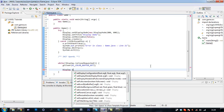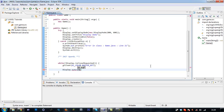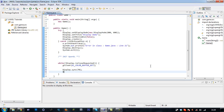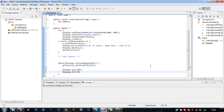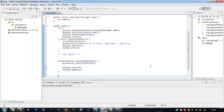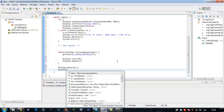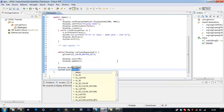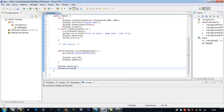We want to sync our game to a certain frames per second. We want to update — Display.update(). Then after this while loop, so when it is closed, we go to Display.destroy() and System.exit(). So this is how you create a display.